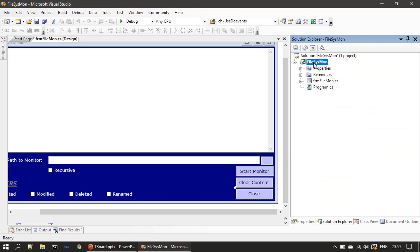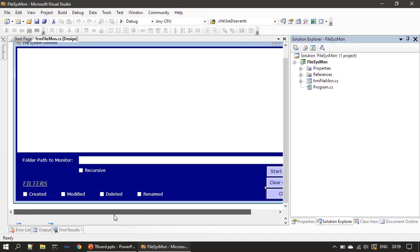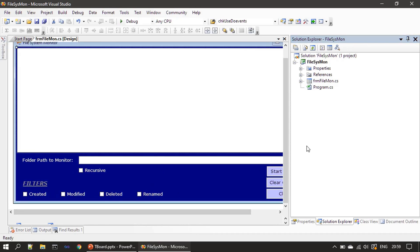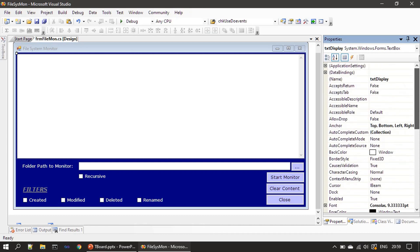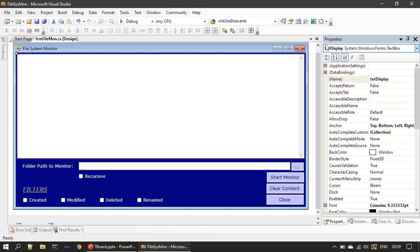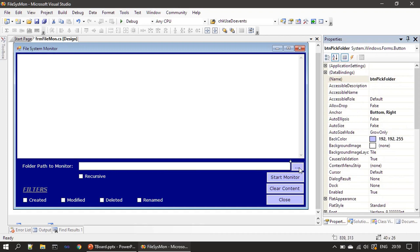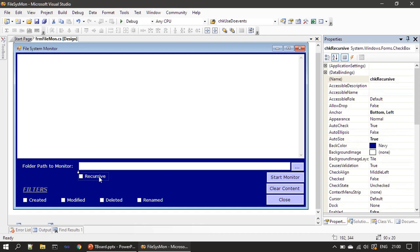Let's go straight to the demo and discuss the form design. This is our sample application — we created a Windows Forms-based application and named it 'FileSysMon'. At the top you can see a multi-line text box component. The name given for each control: this multi-line text box is 'txt_display', and this one is 'txt_folder_path'. The next button is 'btn_pick_folder' — when the user clicks this button, a folder browser dialog will be displayed.